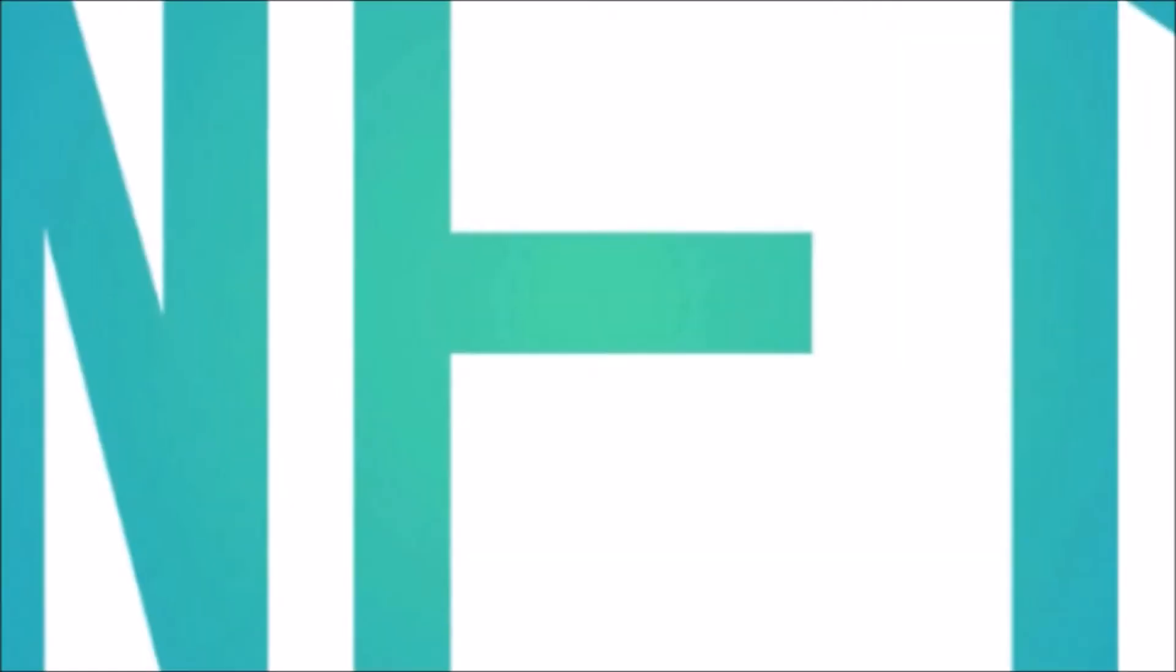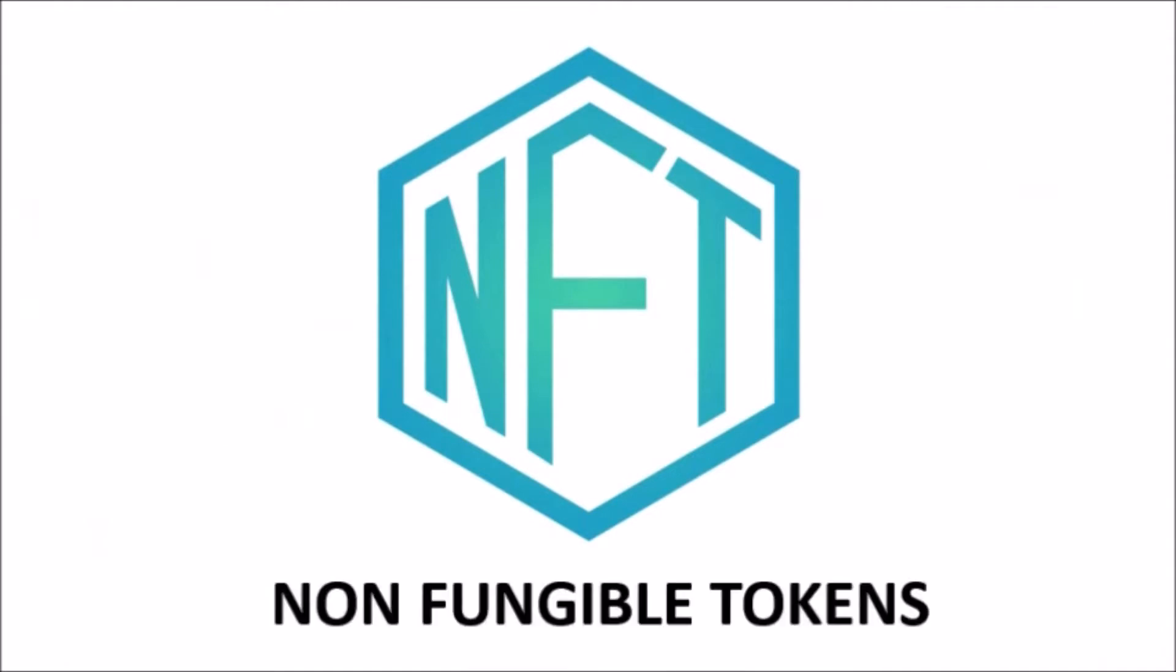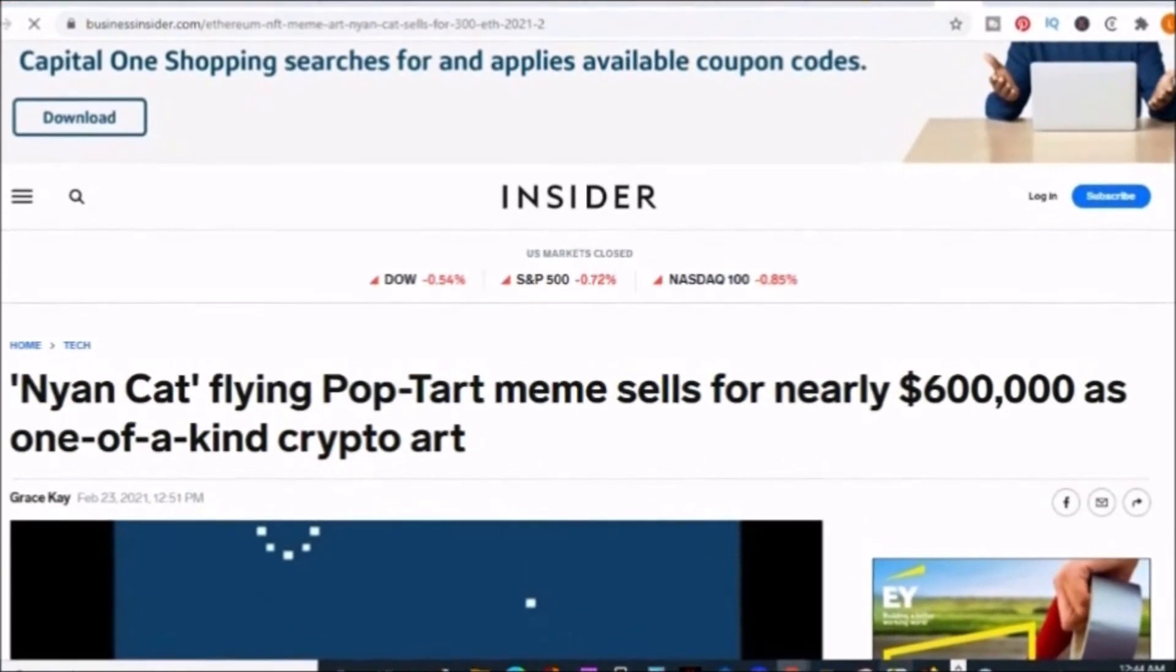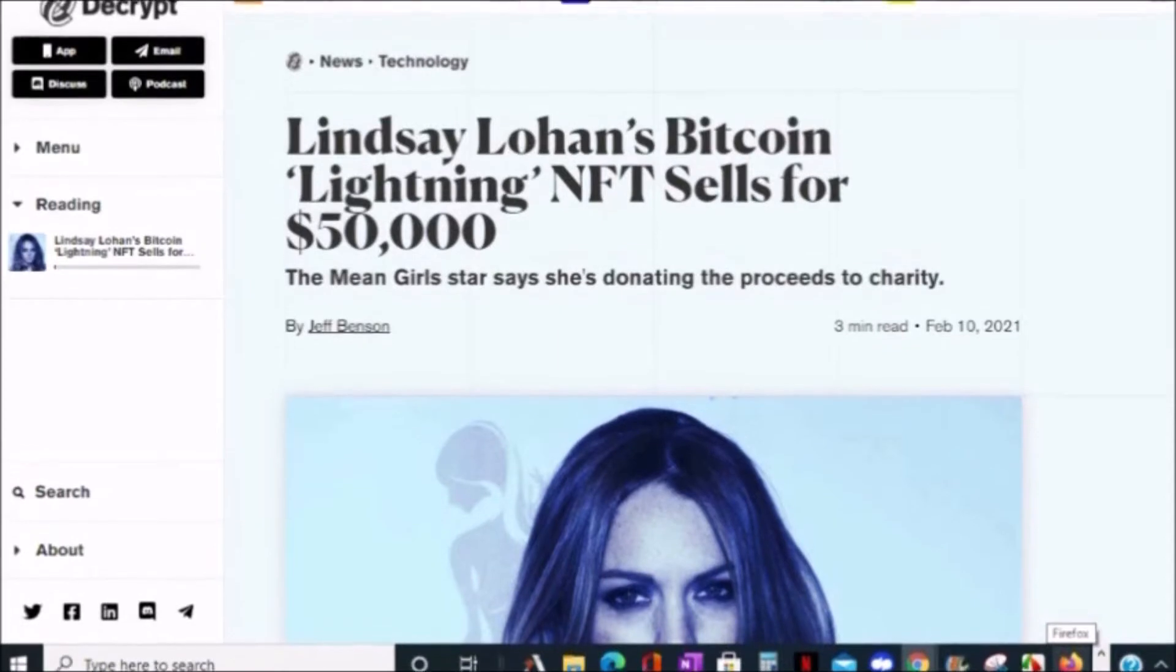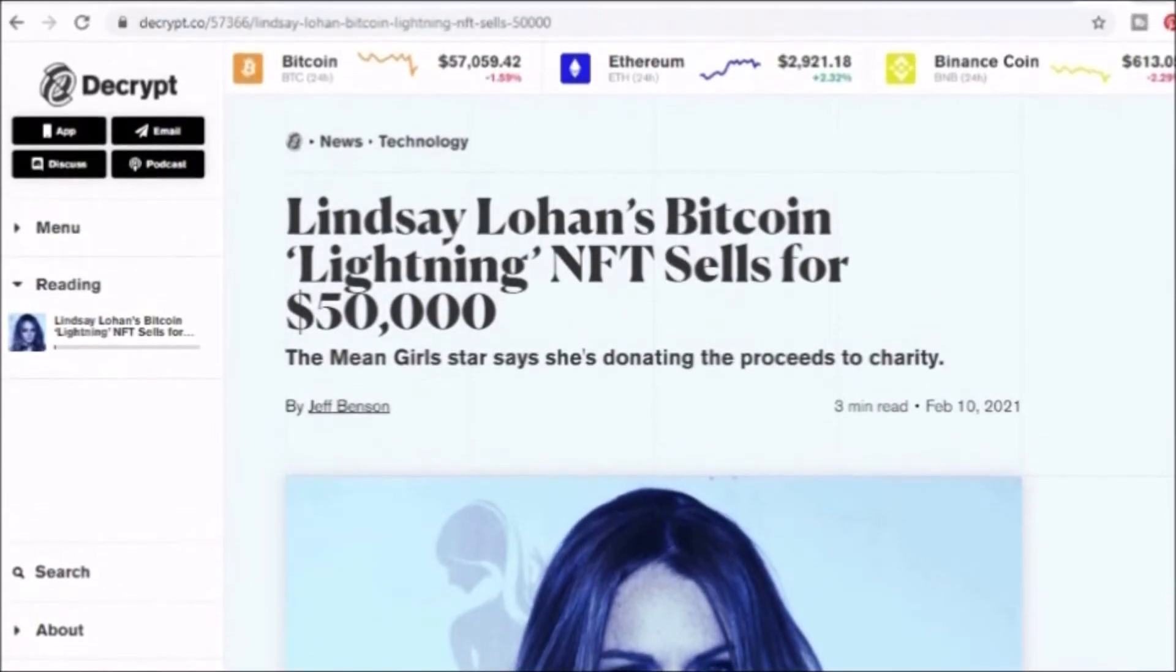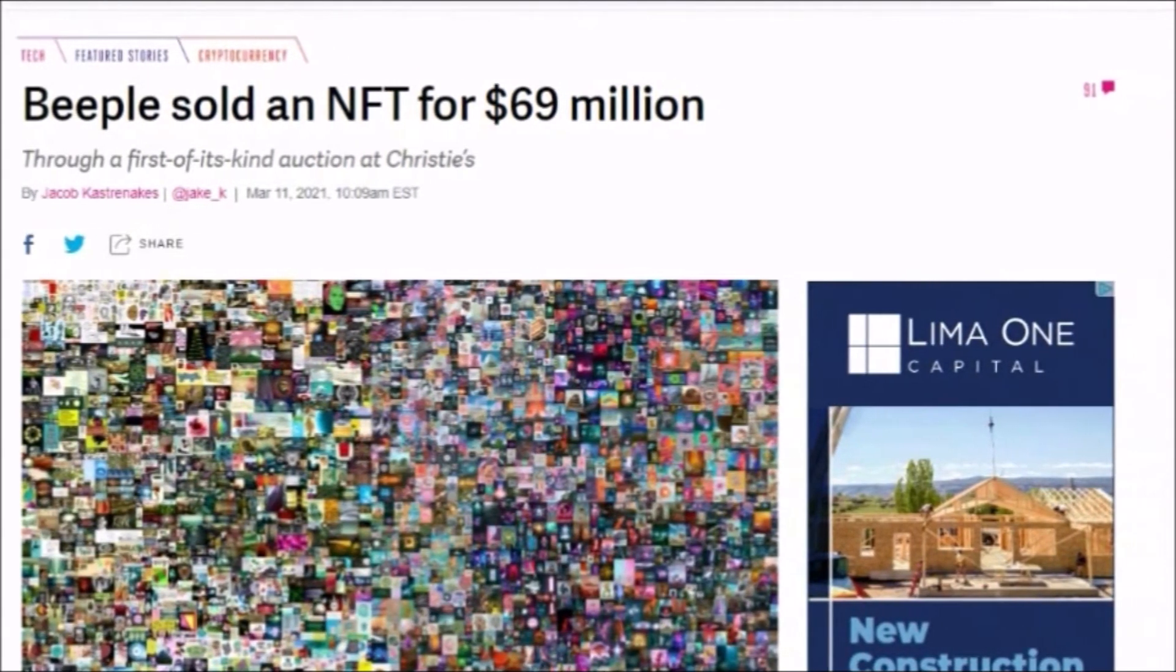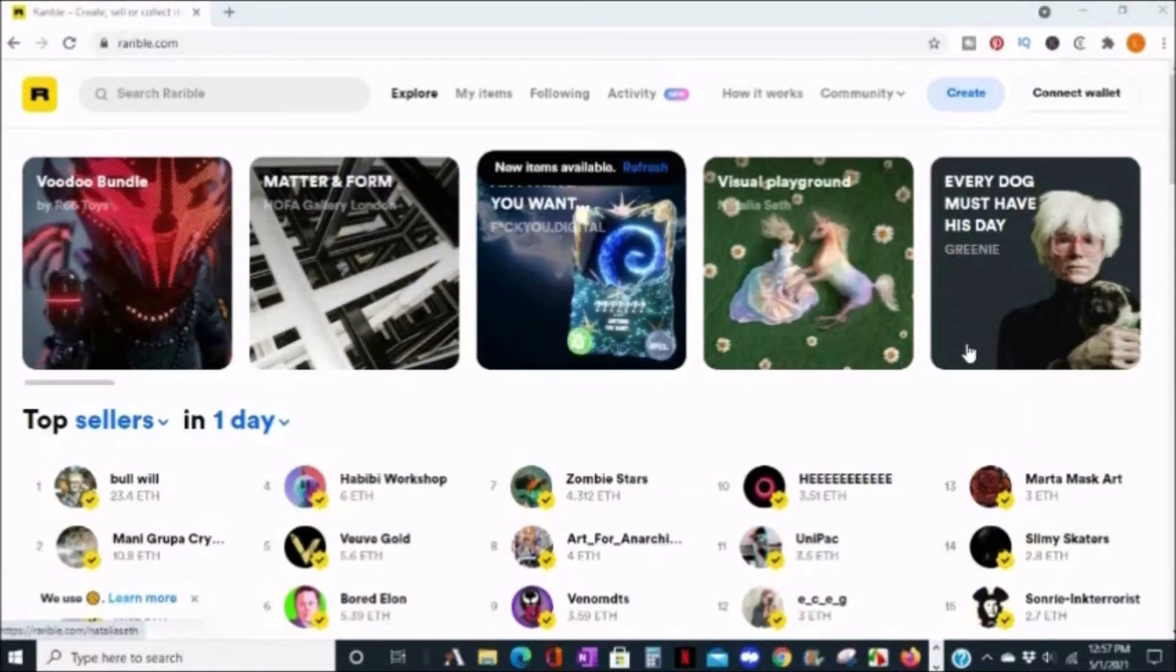By now you've probably heard of NFTs. Some of the more popular sales on non-fungible token digital art are Nyan Cat for approximately $600,000, Lindsay Lohan Bitcoin Lightning for $50,000, and Beeple for $69 million.